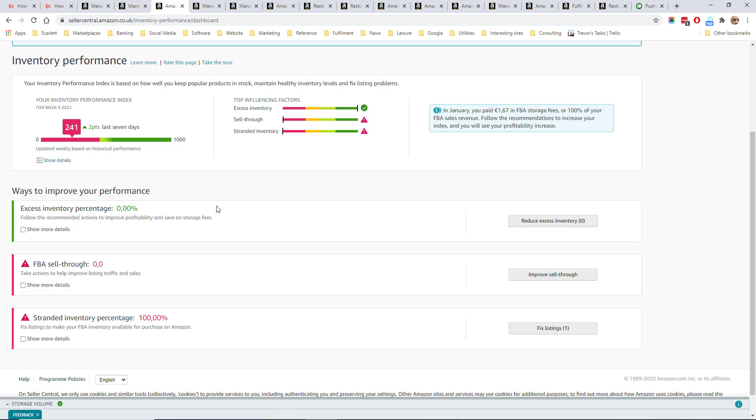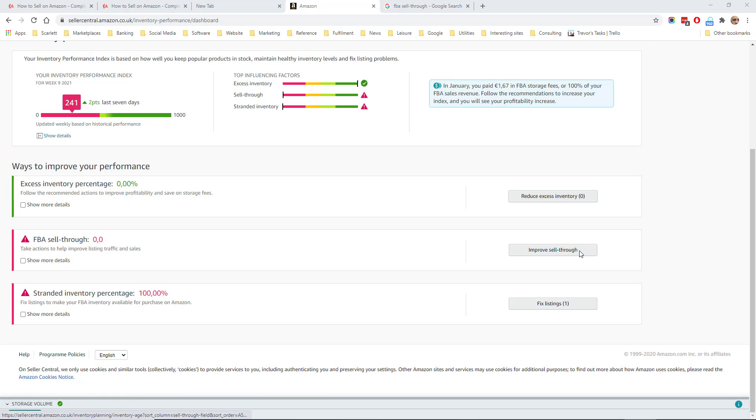Excess inventory is Amazon's estimate of the amount of extra inventory you have above what you need.